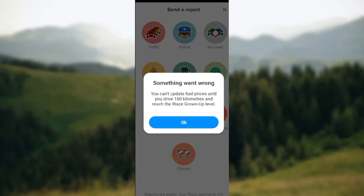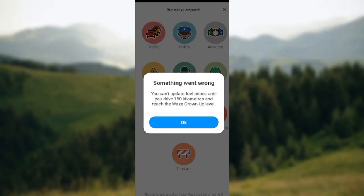Once you know you've gotten to this level, go ahead and follow the procedures to this point, click on it, and then follow the on-screen instructions. From there you'll know what to do and your gas will be updated. That's how you can update gas on Waze — thanks for watching.